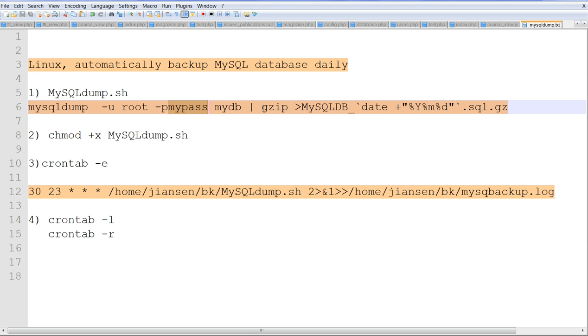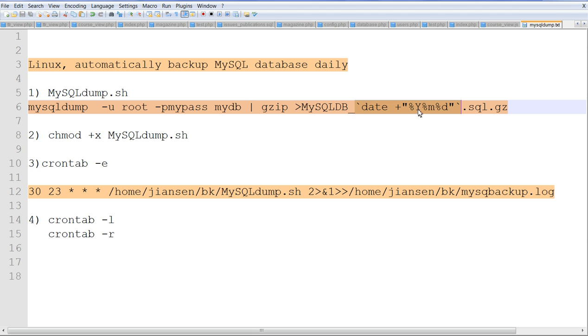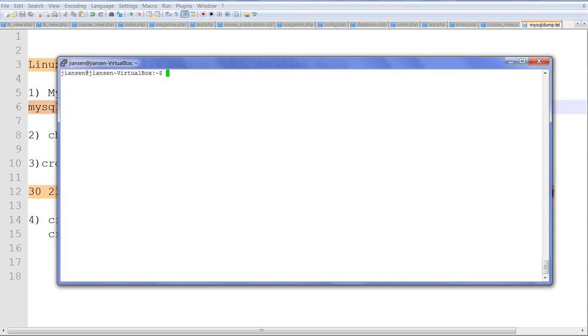Then I use the Linux gzip to compress the script output to a file. In the filename, I use a shell command with the date command that returns year, month, and date. So each day, the filename will be different.